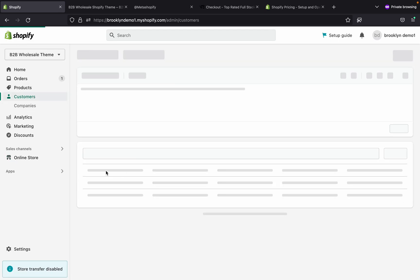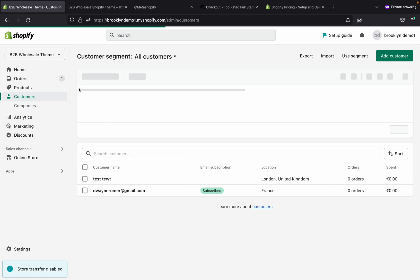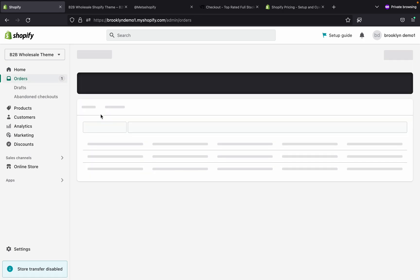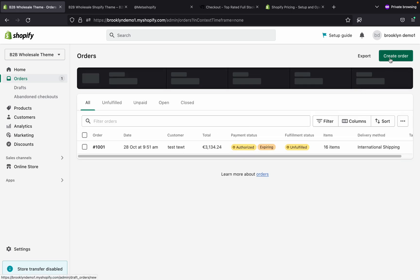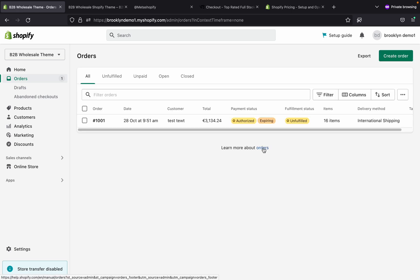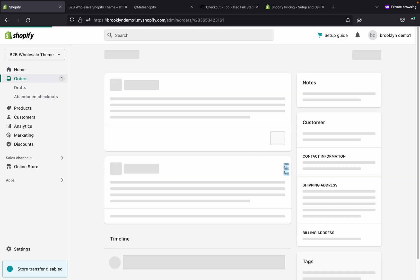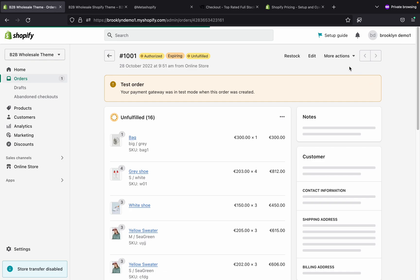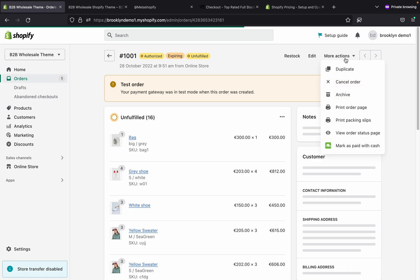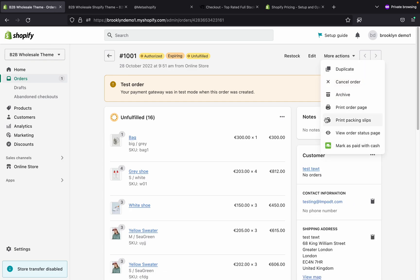From the Orders section you can see all customer orders and create custom orders. After receiving an order, you can view it, and if you want to send an invoice to that customer you can also send invoices from here.